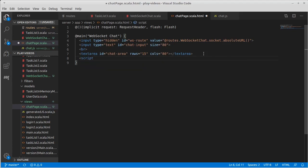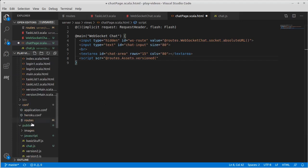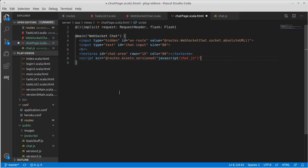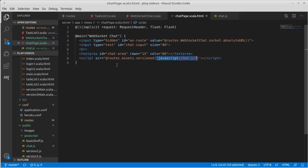So our script source is equal to, and here again, we're going to use reverse routing. So routes.assets.version. And we need it to point to this file down here inside of public. So it is JavaScript slash chat.js. And of course, this is all types of confused by the fact that we have Scala code inside of there with quotes. I guess if I had used single quotes for my, no, no, no, that's JavaScript HTML. This is just what we're going to have. So this string is a Scala string because of the at and it is embedded inside of a string for the HTML.